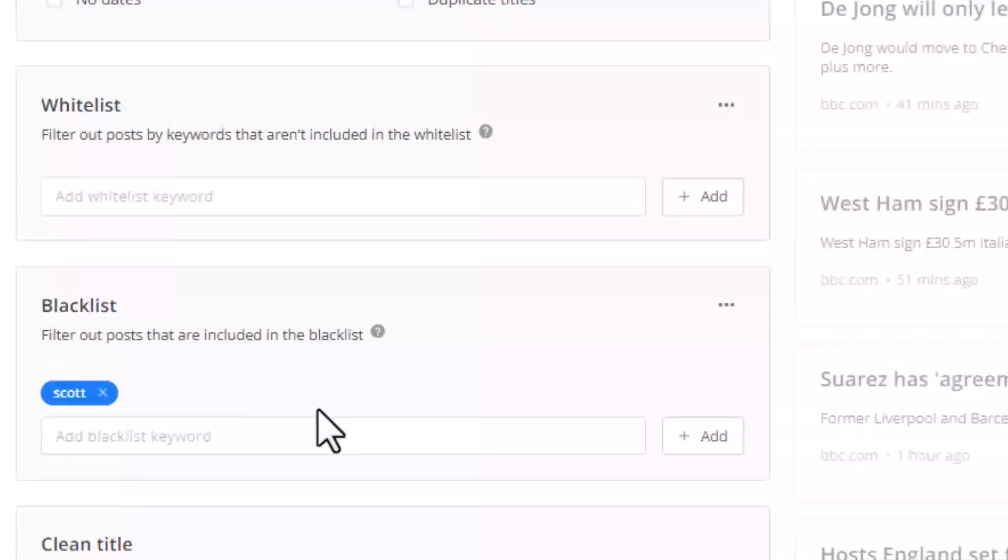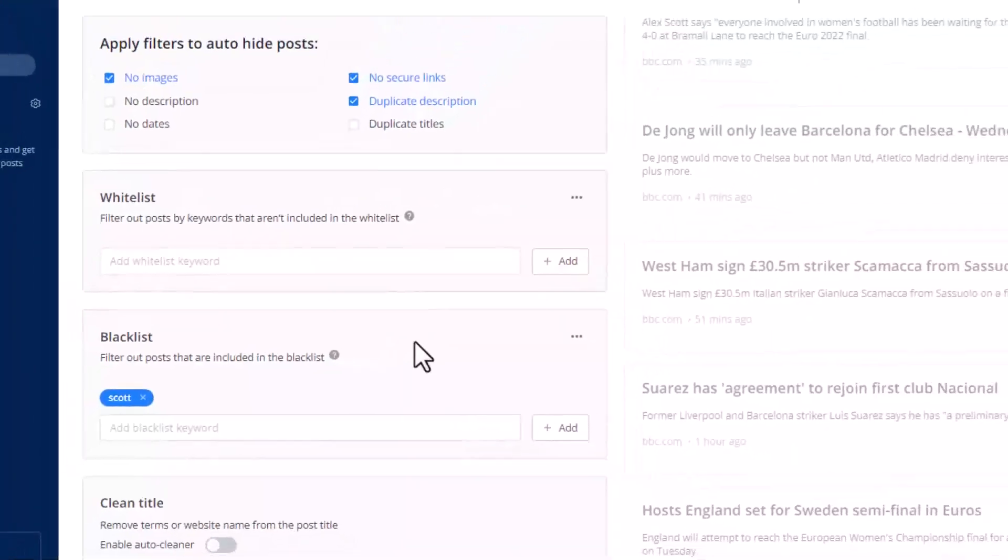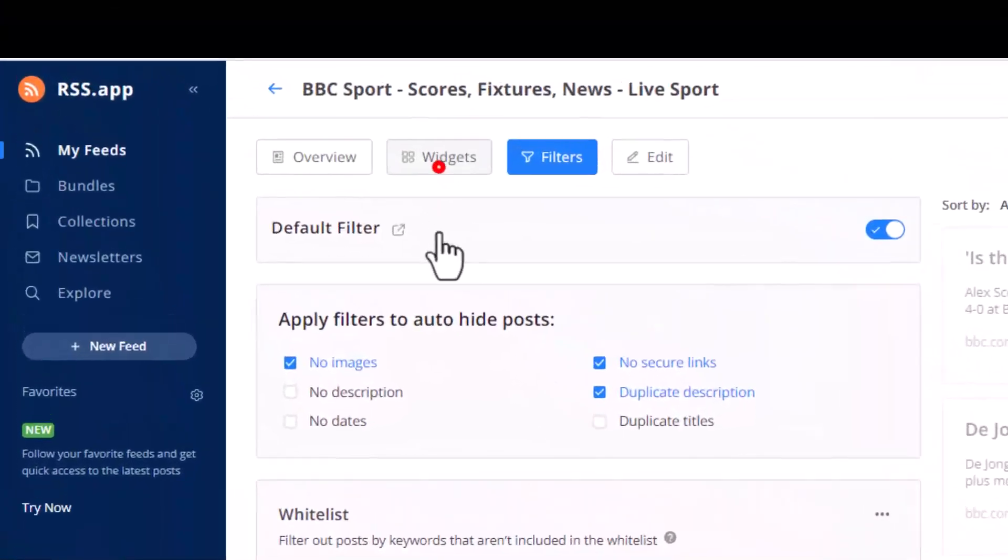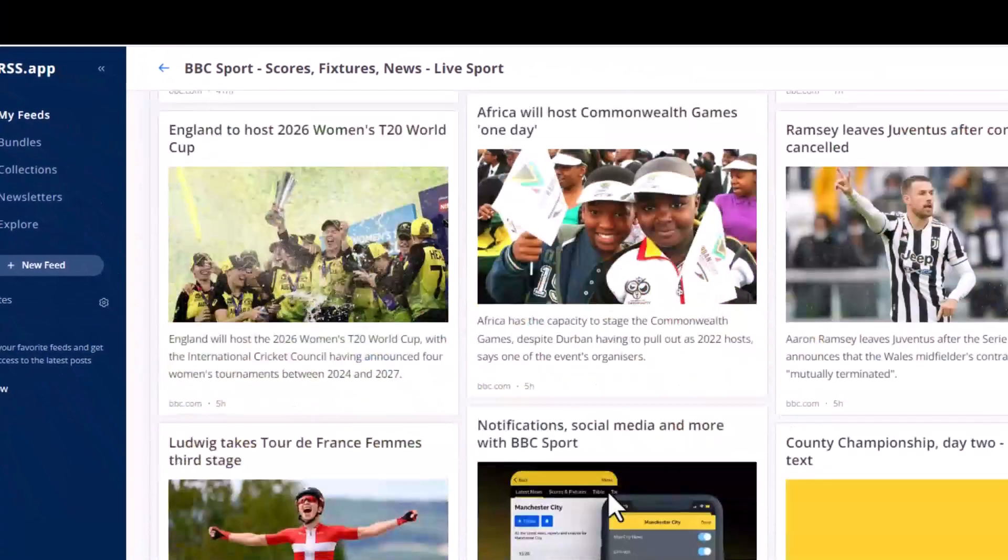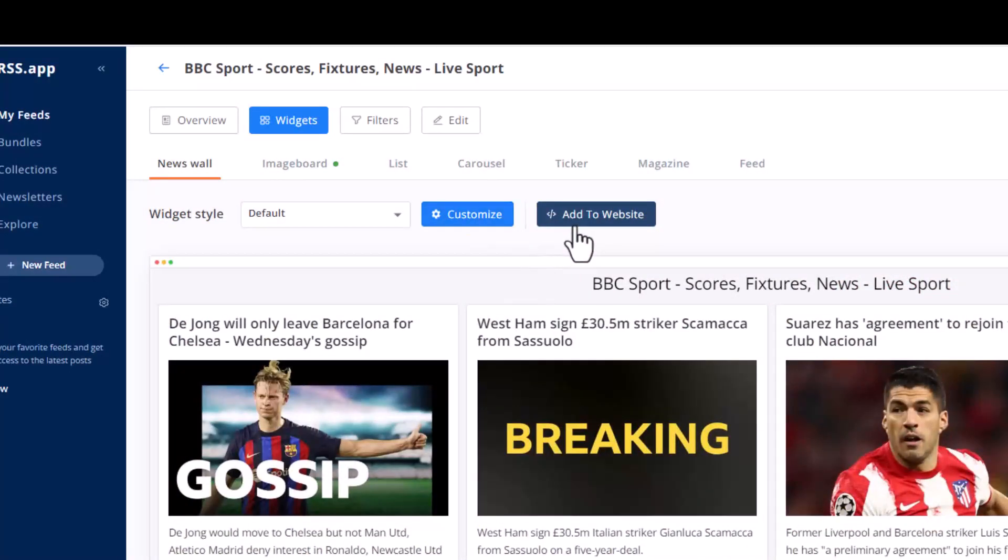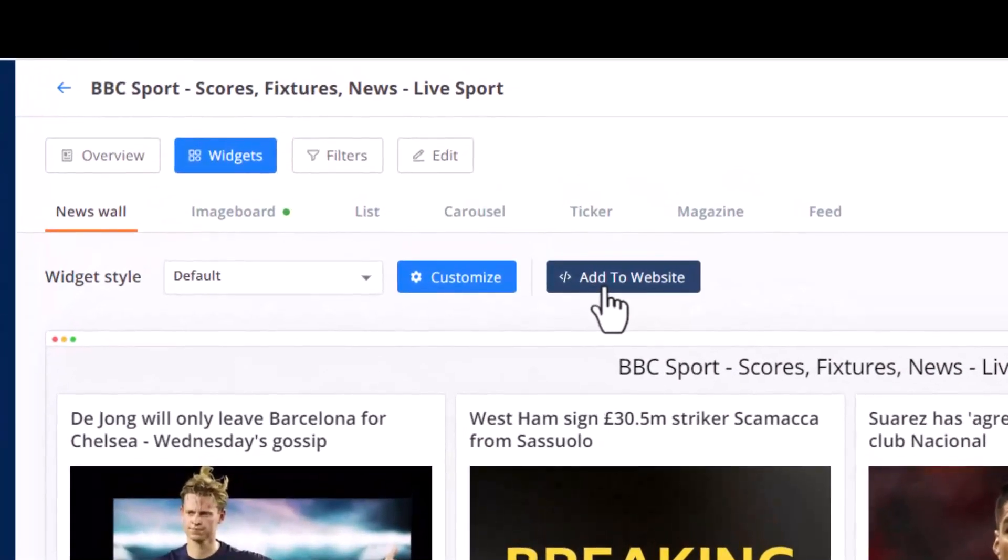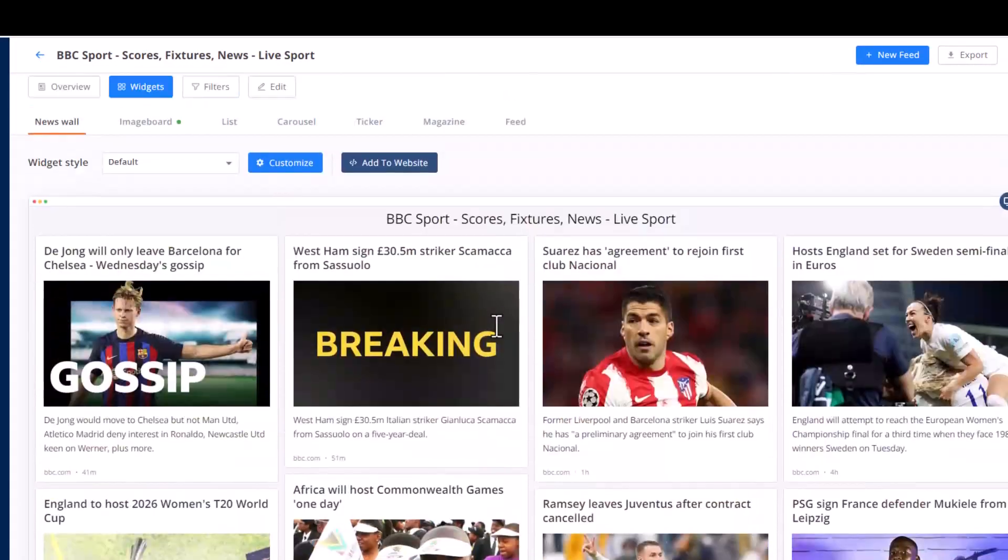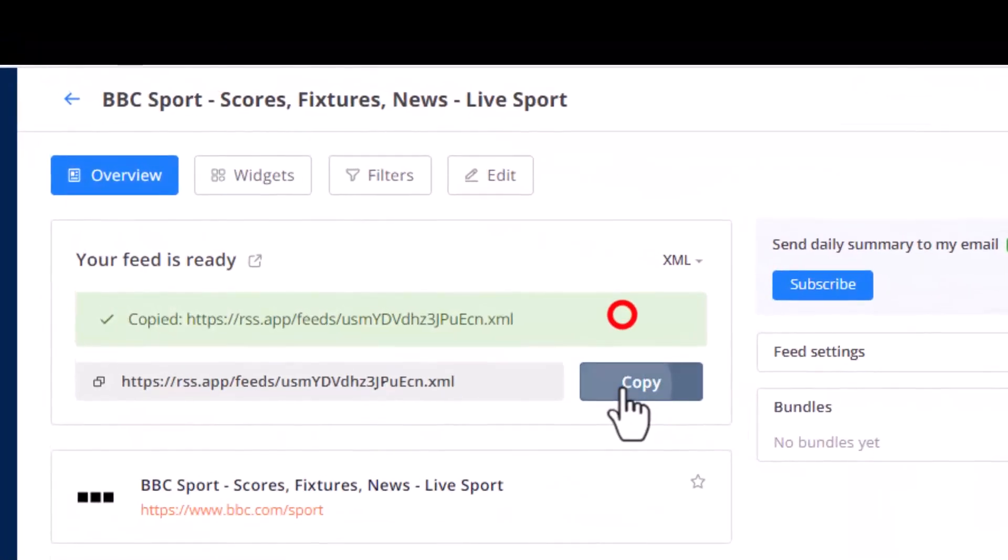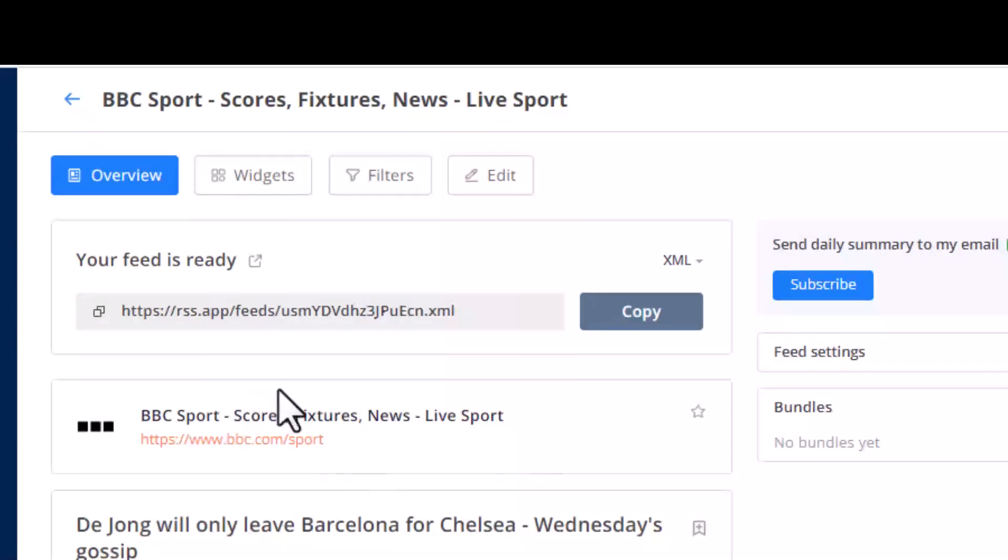And you can even see the widgets. Let's see. See, it looks like this beautiful widgets. You can even copy this code. If you are a programmer, you can add this code to your website, and in your website you're going to show exactly like this. Normally we don't want to use that.